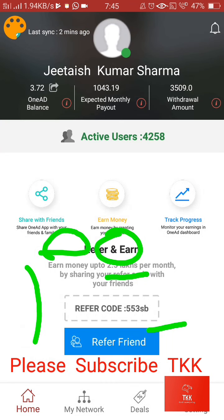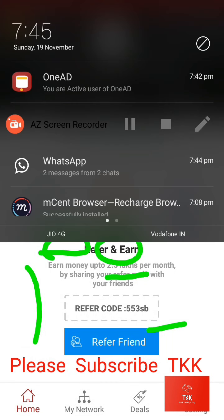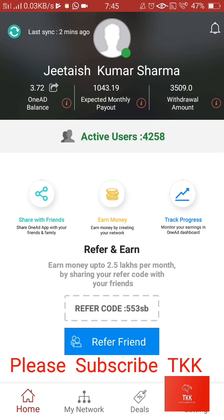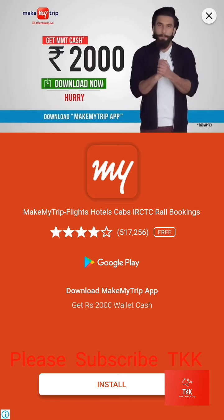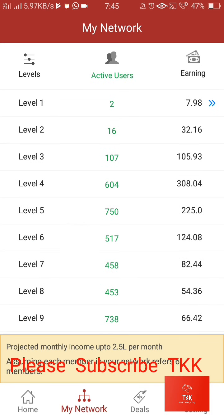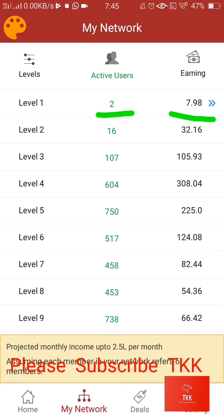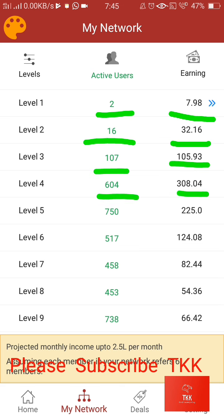I told you about the earning. I hope this video will help you. You can see my network — here in my first line there are 2 people, in the second line 16 people, 107 in the next. I want to give a brief about the first level income. Here I am getting 4 rupees, 3 rupees 99 paisa. Here I am getting 2 rupees, 1 rupee 50 paisa — like this.